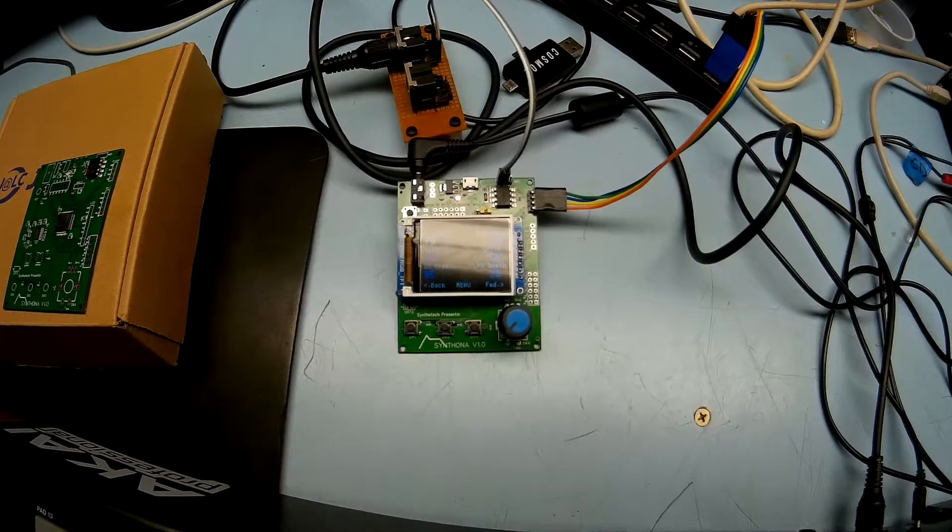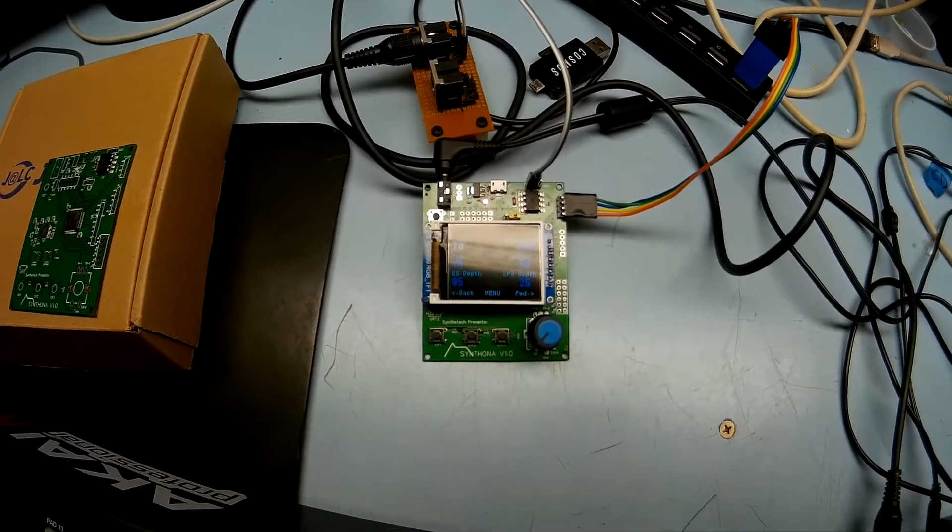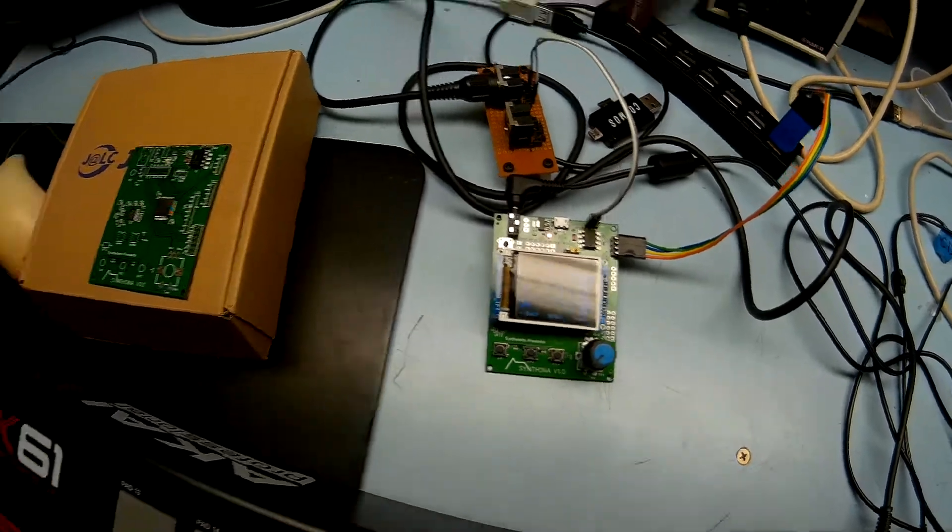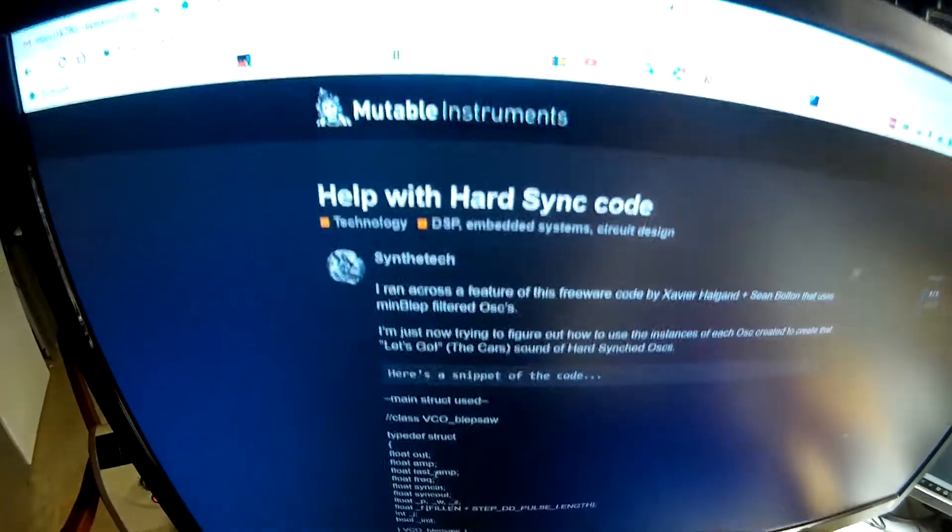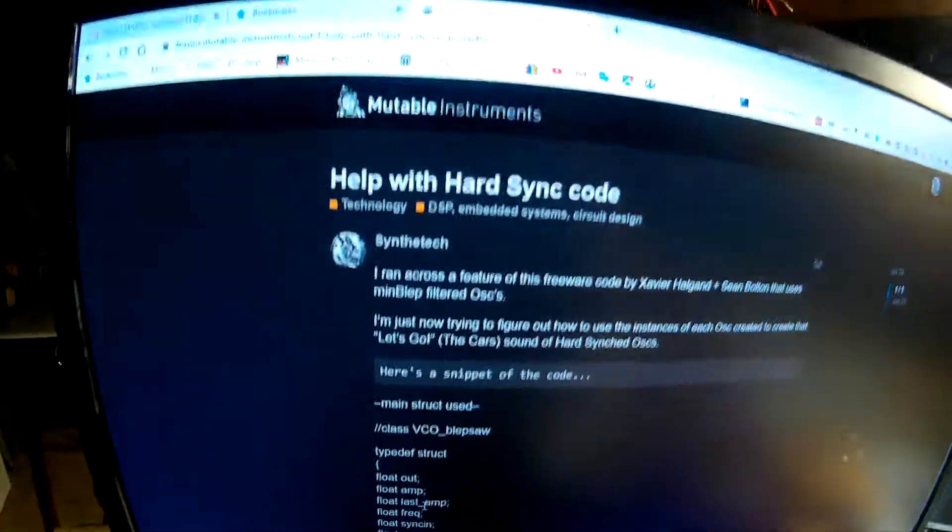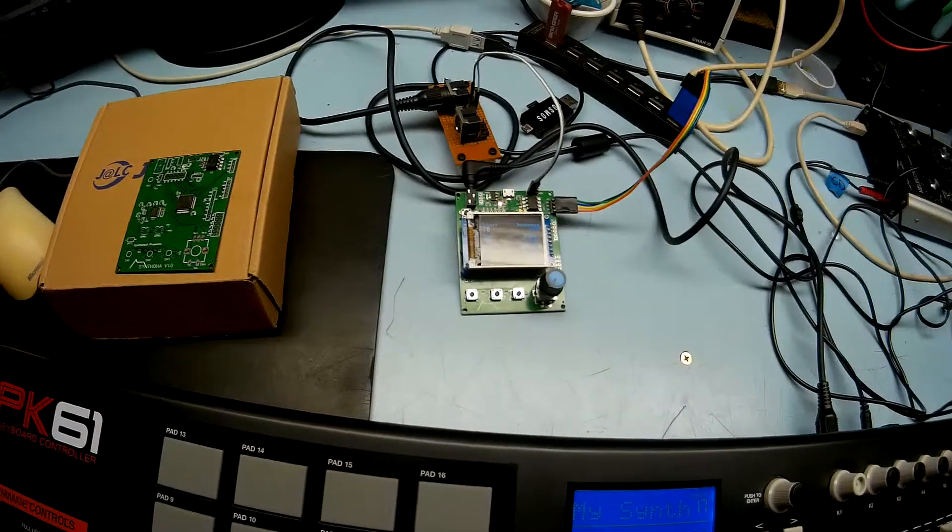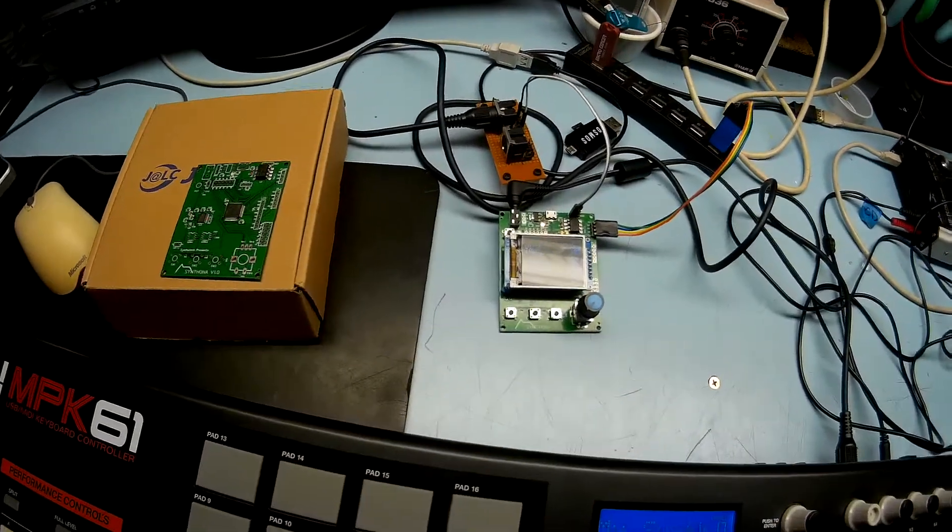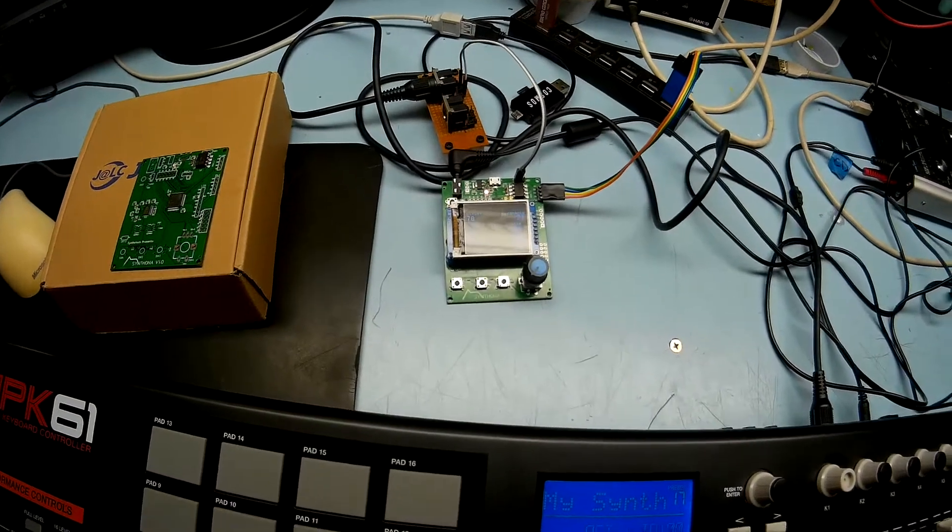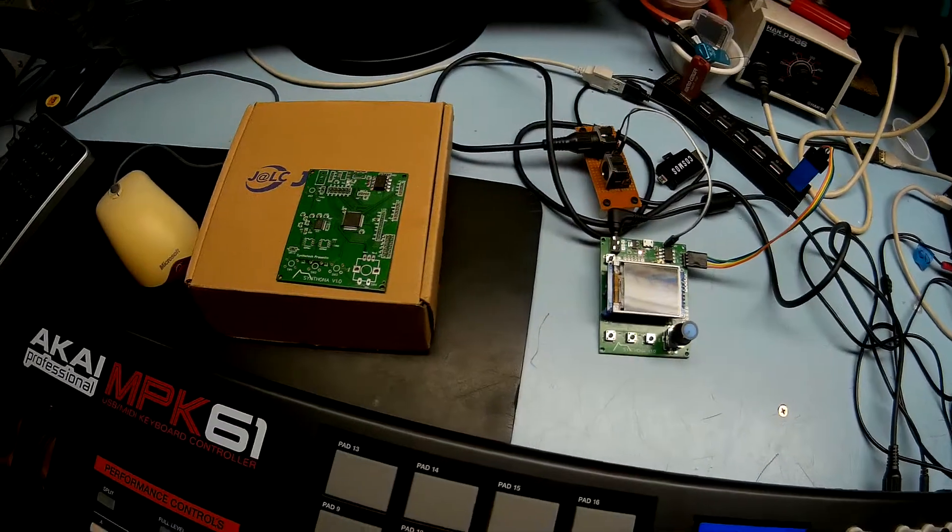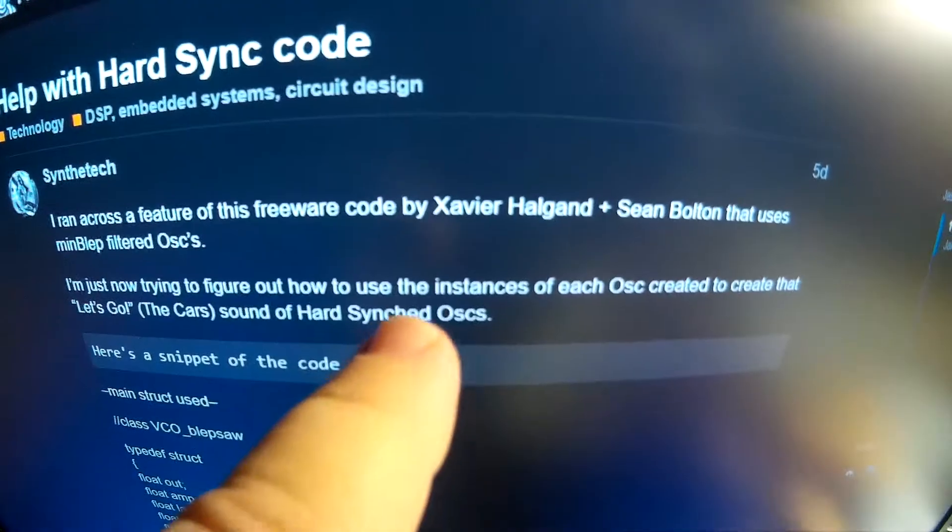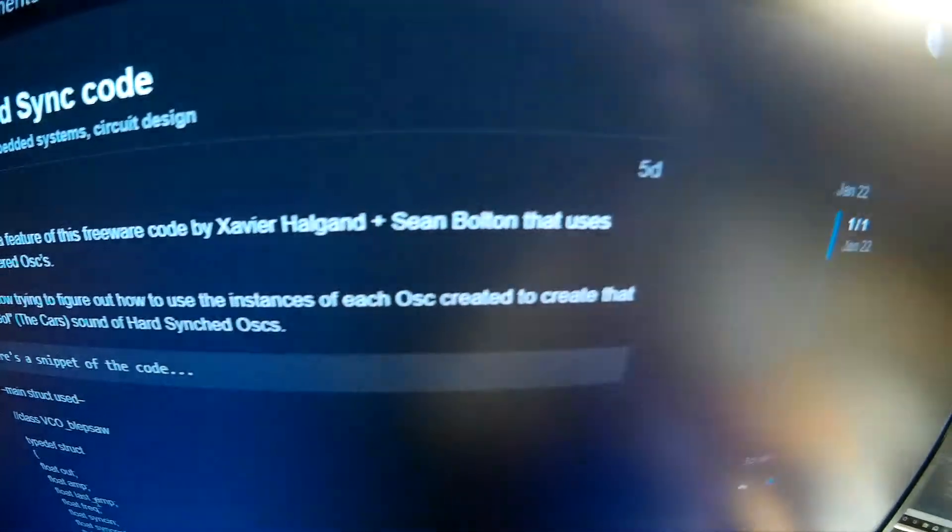What I've been working on is oscillator sync, hard sync. I mentioned on this forum I needed help with hard sync on Mutable Instruments. I found some code about syncing the MinBLEP oscillators from Xavier Haugen and Sean Bolton.